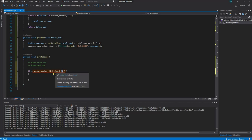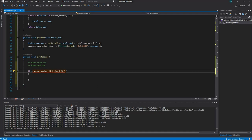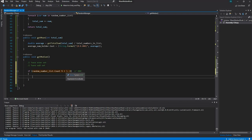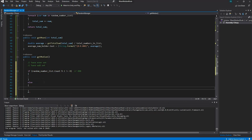This modulus sign means that when I divide this number by 2 it returns the remainder. So if I divide 10 by 2 there's no remainder, but if I divide 11 by 2 it returns the remainder. So I can say: if randomNumberList.Count modulus 2 is not equal to 0, then the list is odd and I want to do something. Otherwise, in the else block, the list is even.